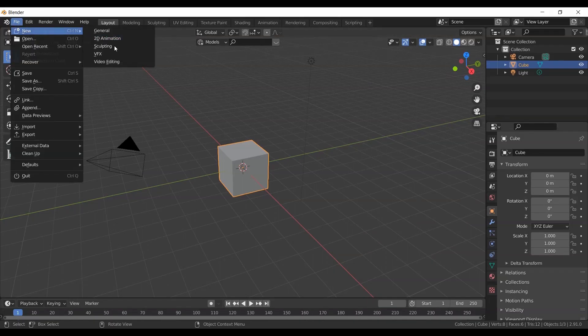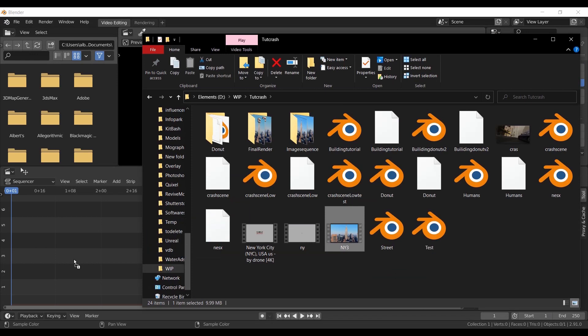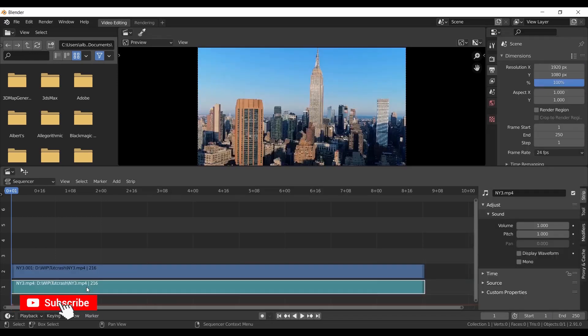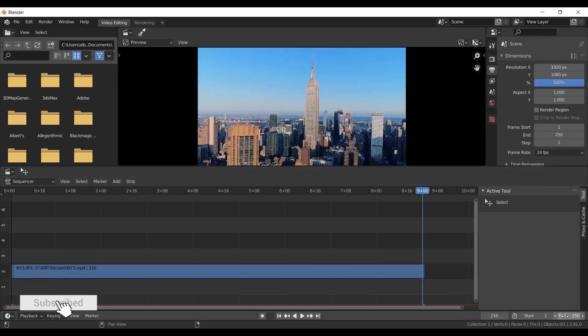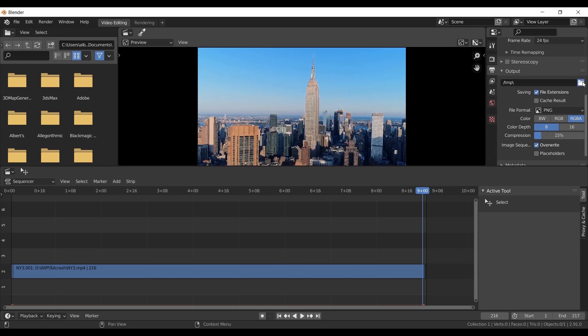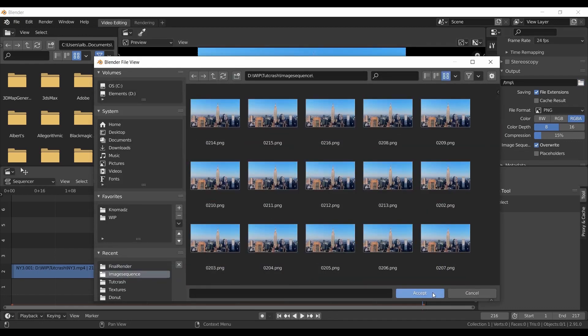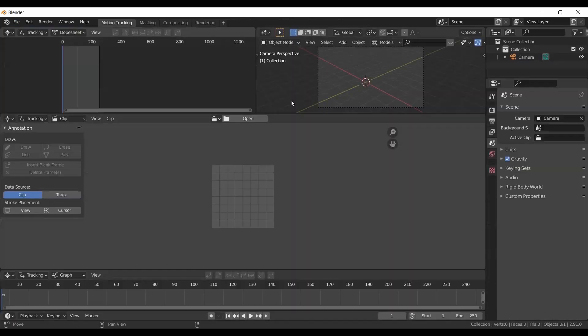First open video editing tab in Blender and import your video. Set output path and render it out as PNG sequence. We will use this for tracking.